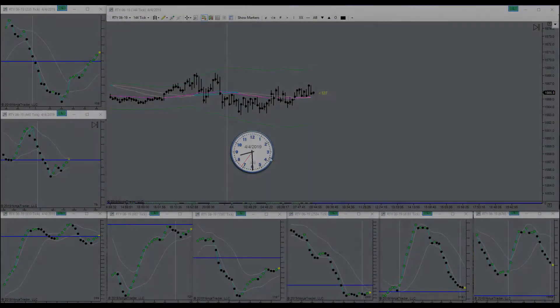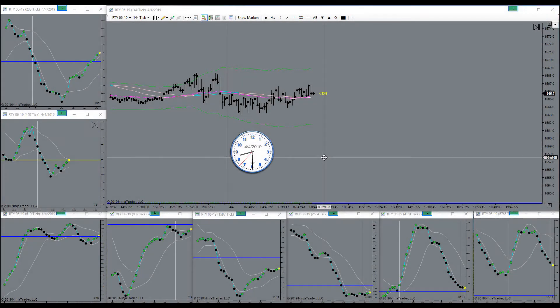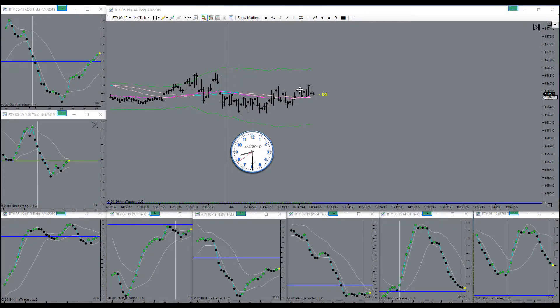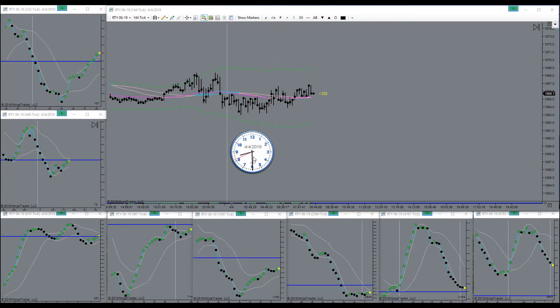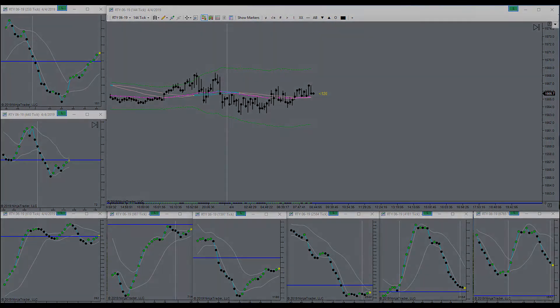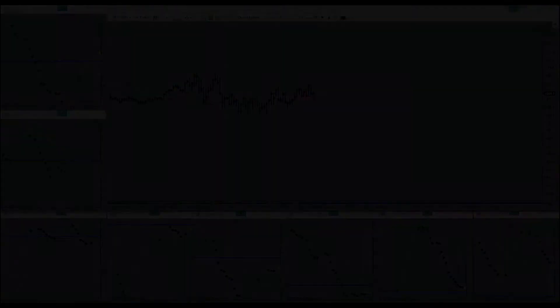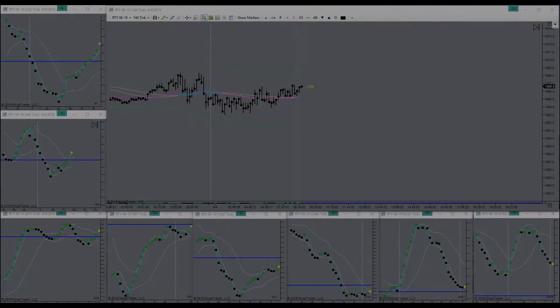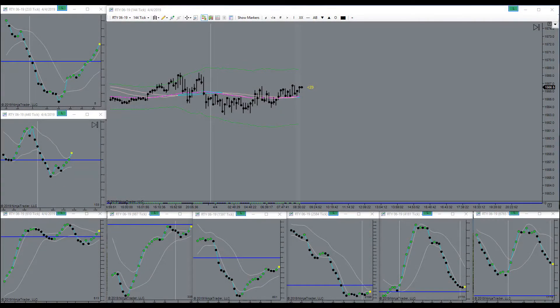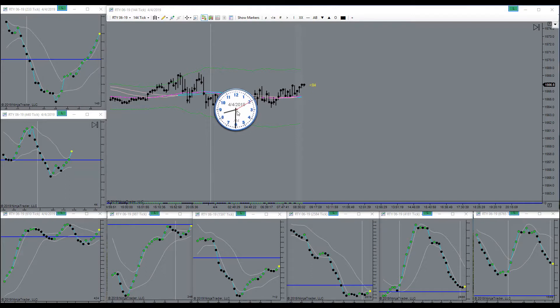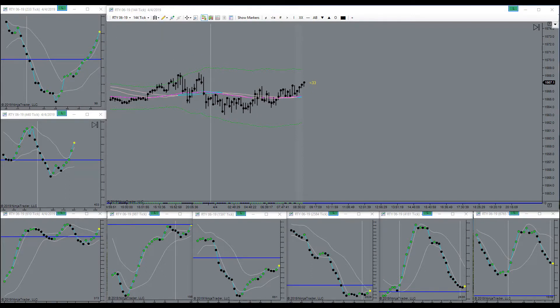Good morning guys, today is the 4th of April 2019, that's a Thursday morning. Market is getting ready to open here. I'll be back. There's the bell, market is open. Let's see what she's up to here today.